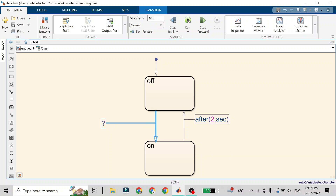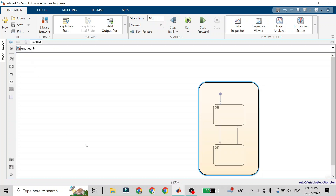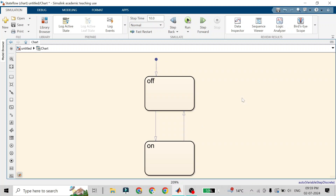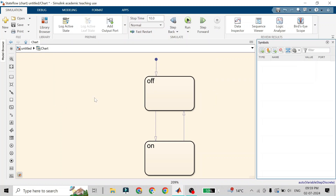I'm going to show you how the chart looks before adding an event — it looks like a square and nothing else. Then I go into the chart, into the Prepare tab, and in this tab I need to go to Configuration and Simulation, which is the Symbol Plane.